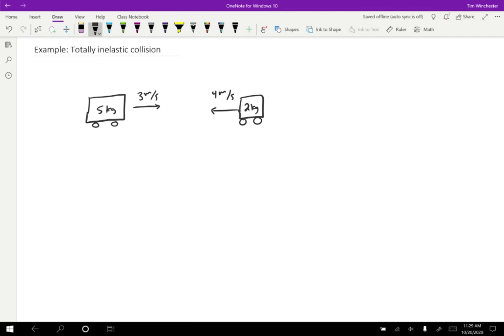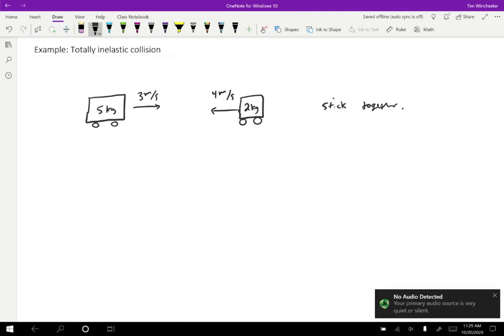So again, this isn't enough information to find out what happens afterwards, but suppose that I tell you that the two carts stick together. So if the two carts stick together and essentially become one cart, then what we want to do is find the final velocity.